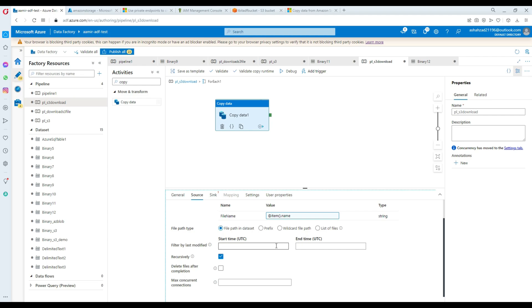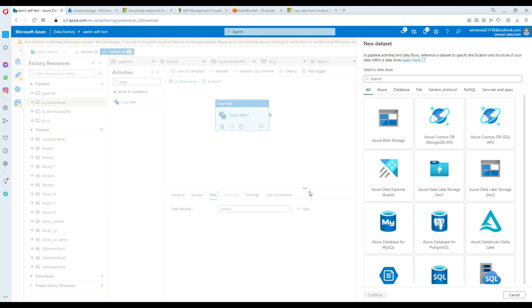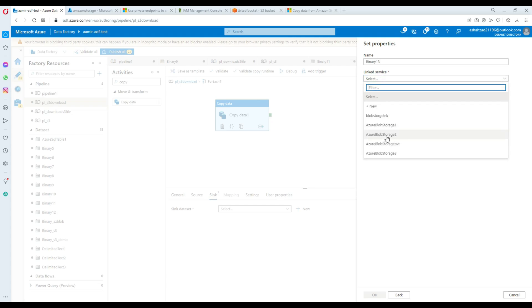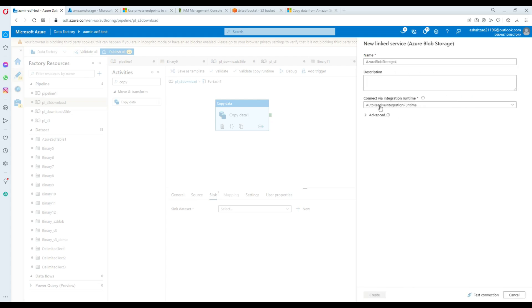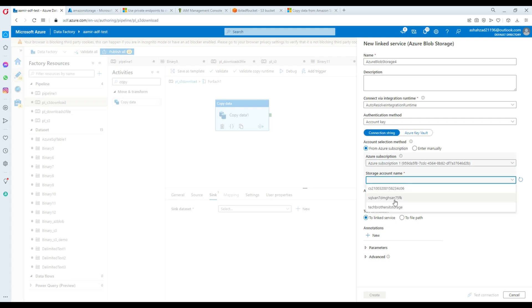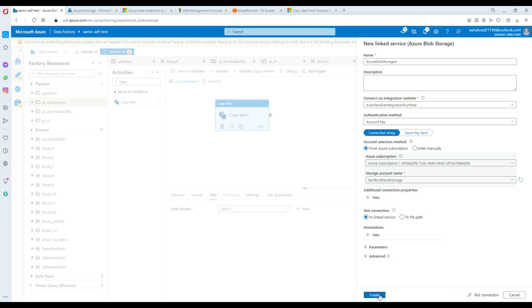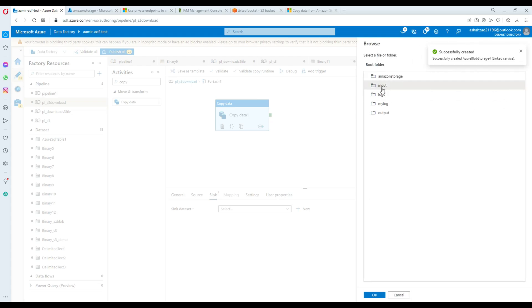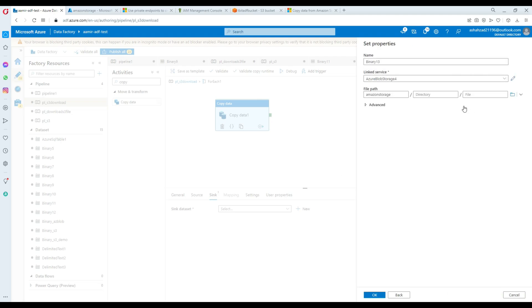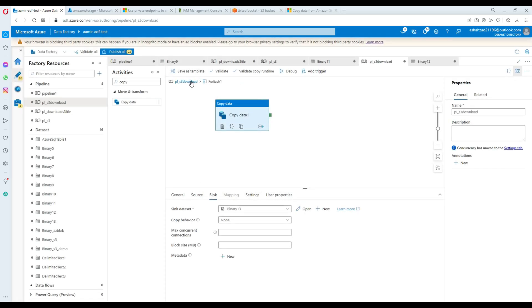Next, go to Sink and we need to provide the sink - it's going to be Blob Storage. Select Continue, Binary, and make it Blob Storage. I'm going to create a new linked service and call it 'Azure Blob Storage'. Choose the subscription, select the storage account 'tech reality storage', test the connection, and hit Create. Now use this blob storage linked service and navigate to the destination folder - it's going to be the 'Amazon Storage' container. Hit OK - we don't need to provide a file name here.